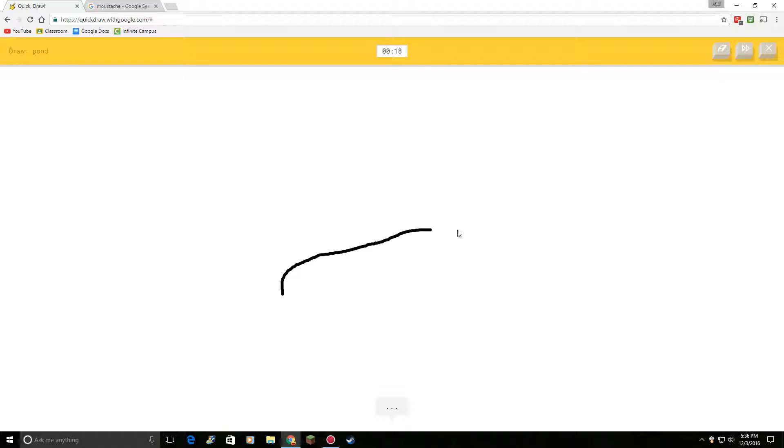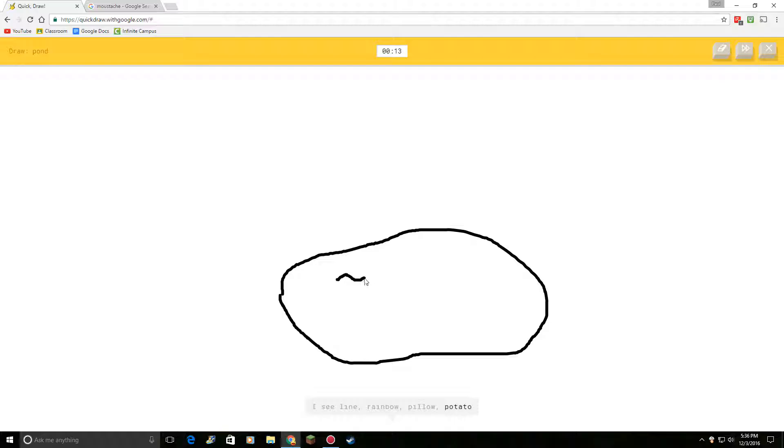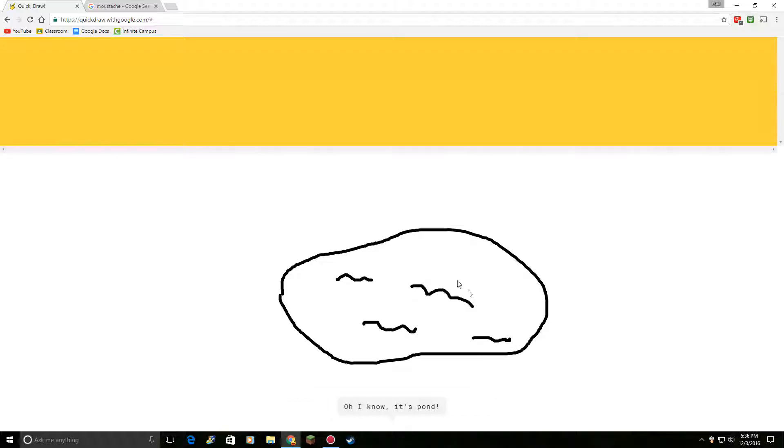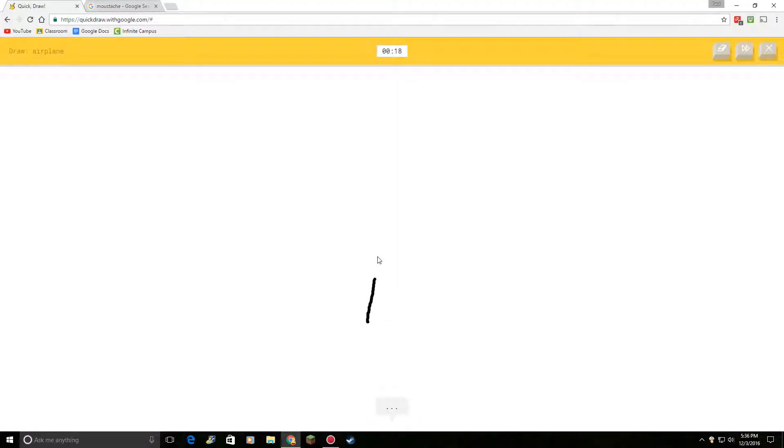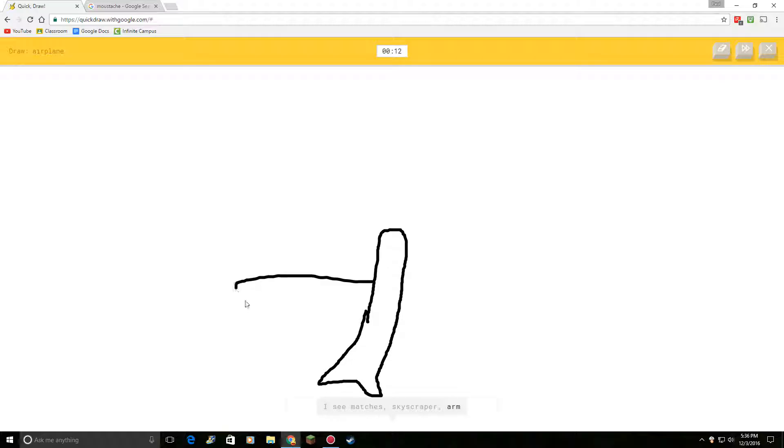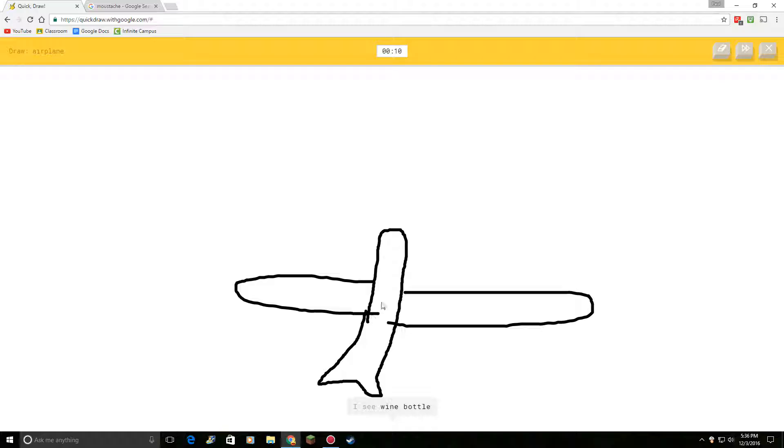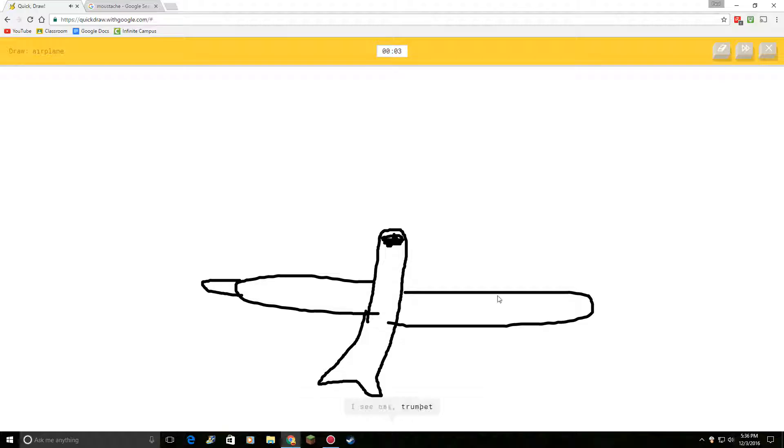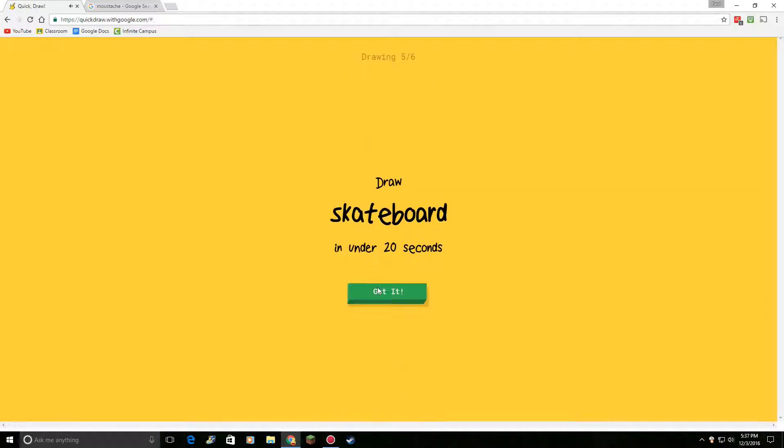Draw a pond. I see line. Or rainbow. There's your pond. Or potato. I guess I'll draw a little, or steak. Or steak. Oh, I know. It's stereo. Oh, I, okay. I see airplane. I see matches. Or skyscraper. Or arm. Okay. Or baseball bat. I see wine bottle. Come on. Or flashlight. You can do this. I see bat. Or trumpet. Or aircraft carrier. Sorry. Dang it. I couldn't guess it.